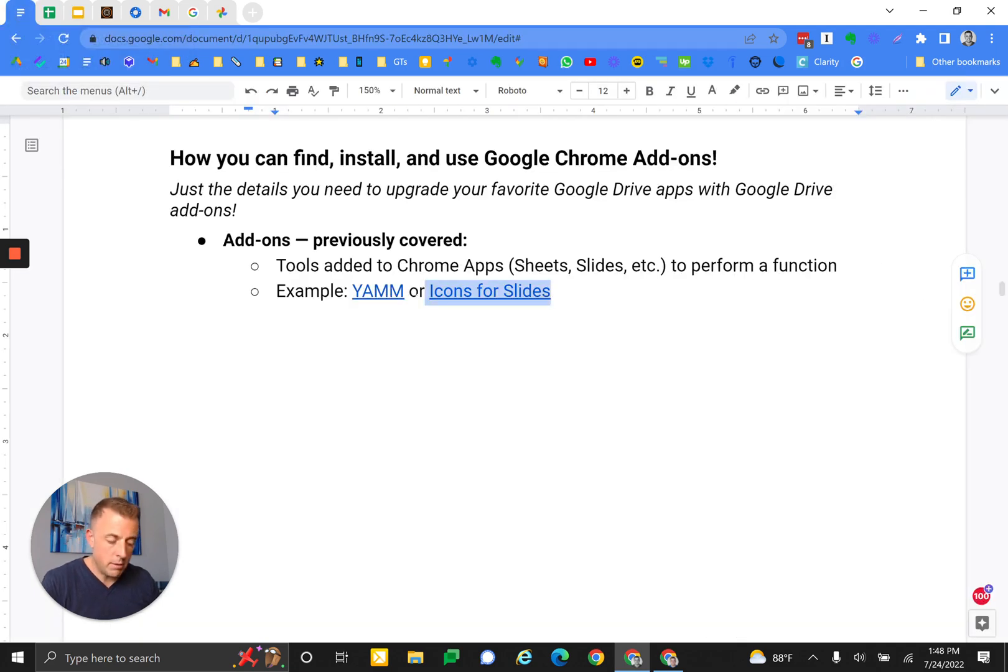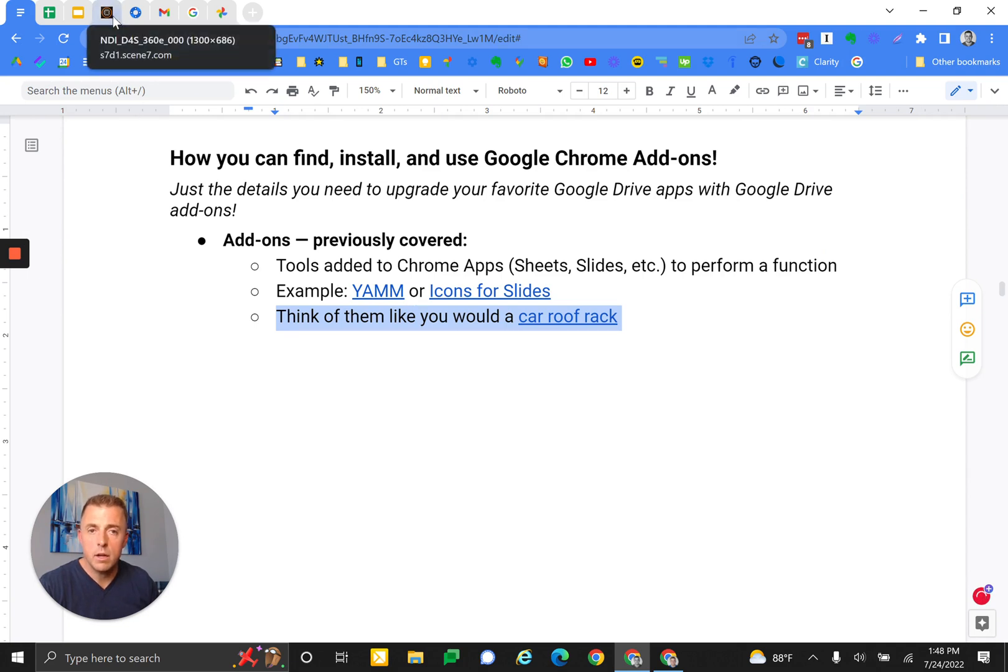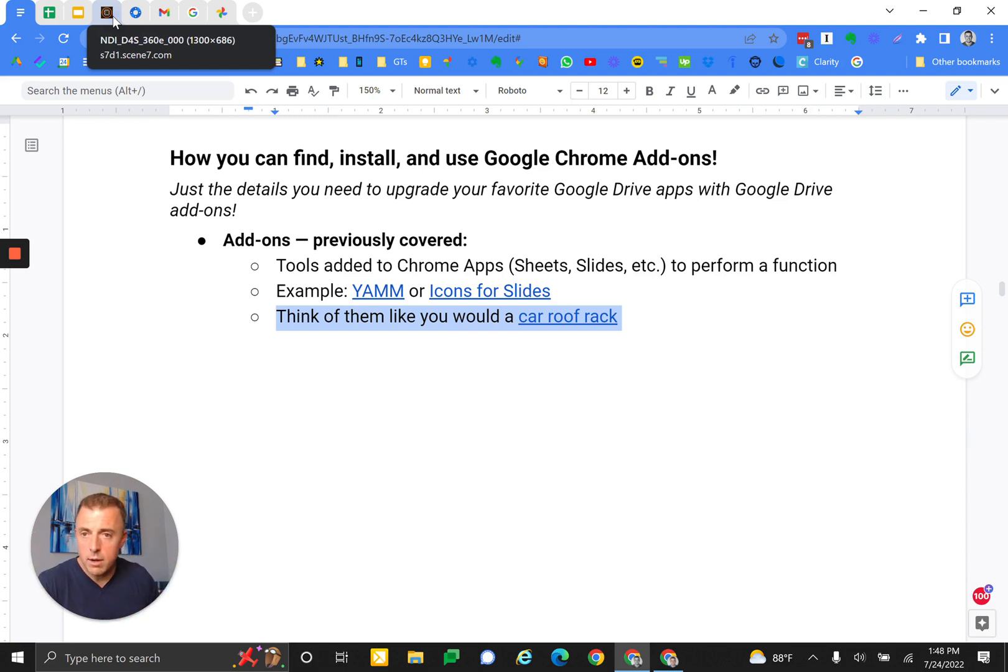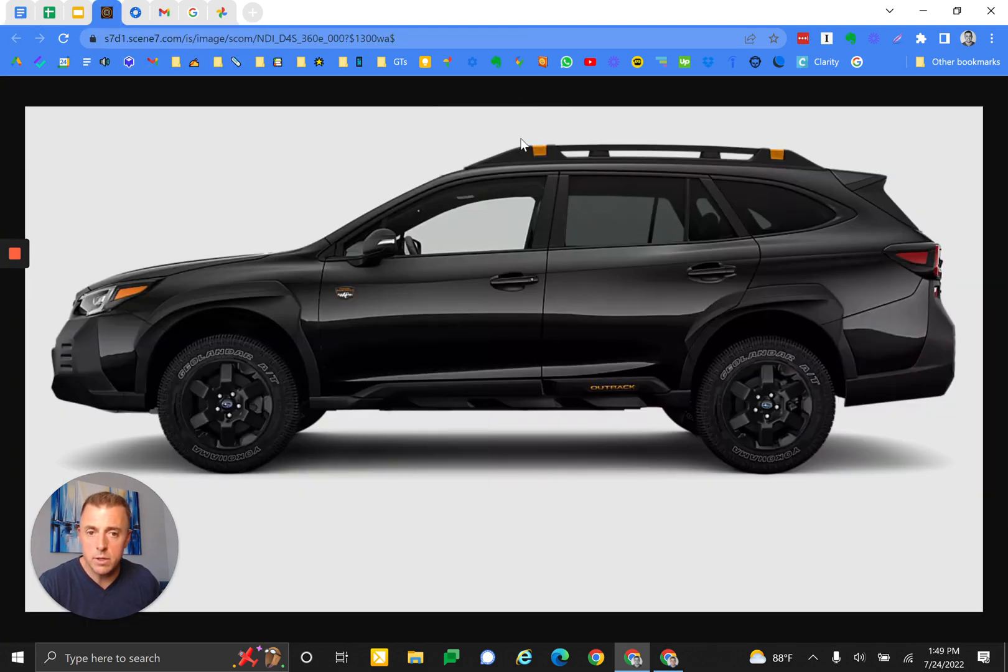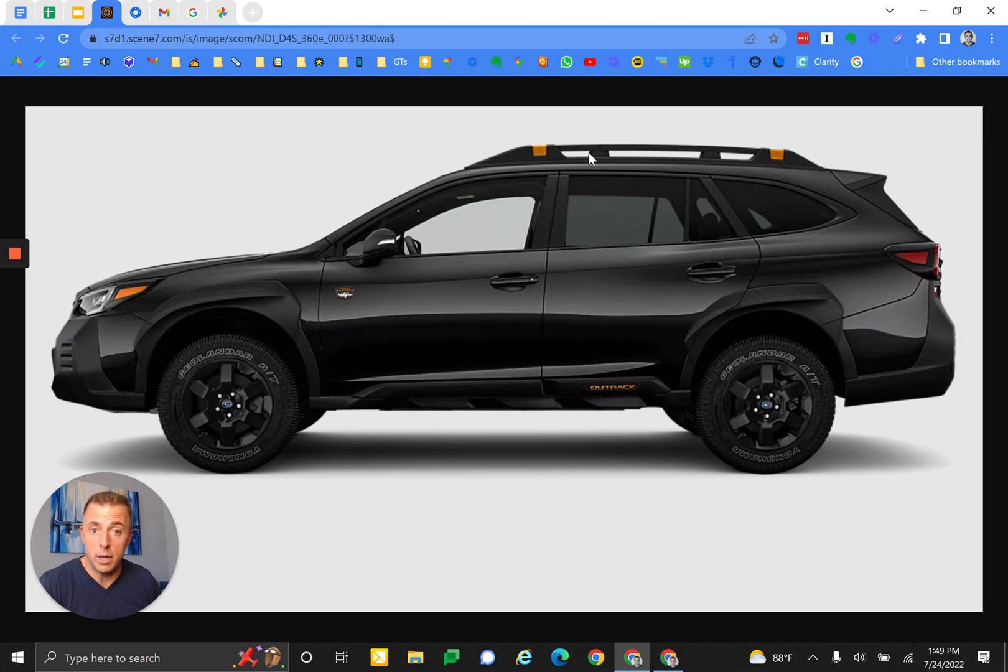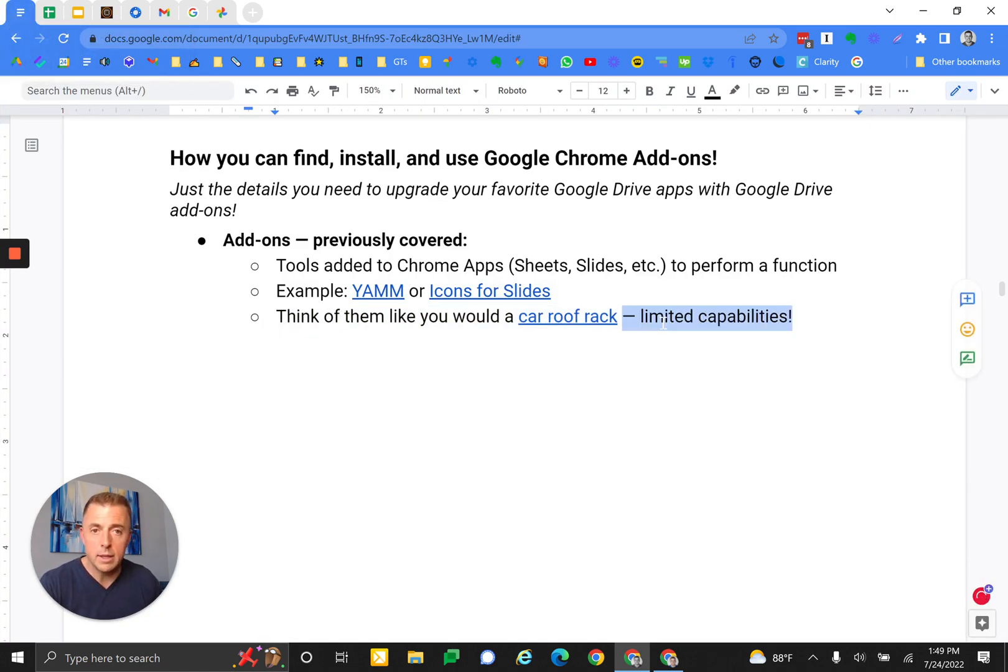Think of these like you would a car roof rack. The car is Chrome apps we talked about before. The car extensions are like perhaps the car stereo, and add-ons are like a roof rack. They have very limited capability. It's just bolted on, right? It just attaches, and then we use it for one thing, basically. Put stuff on it, and it's no good without the car. Maybe there's an analogy you can keep in your mind. Limited capabilities.